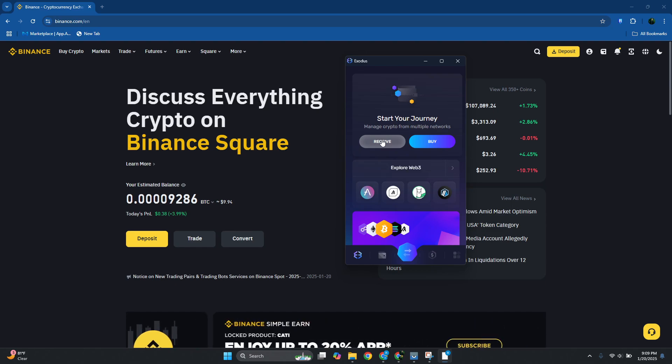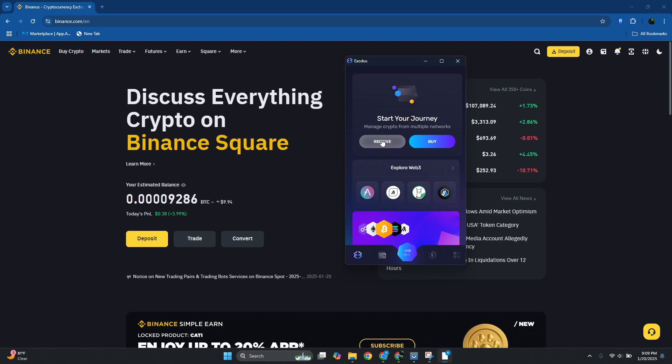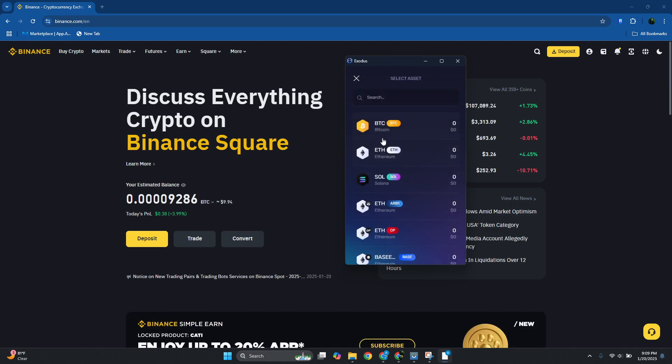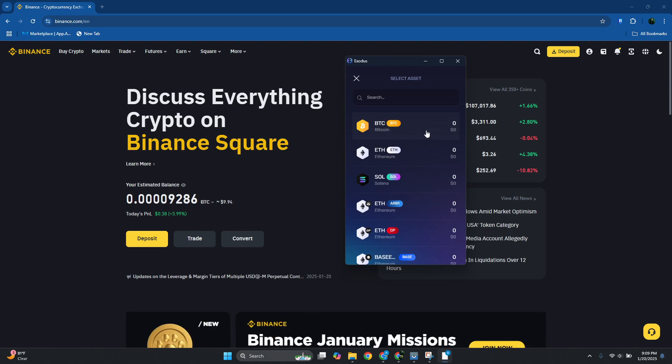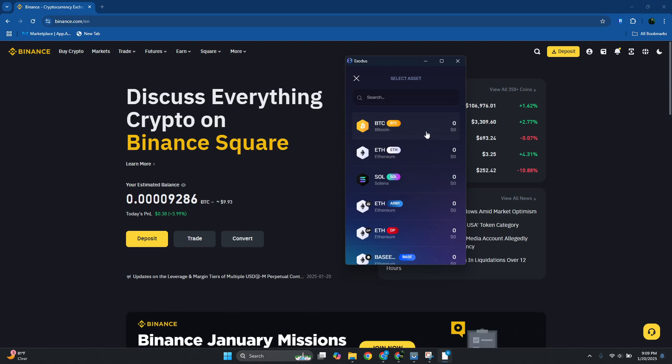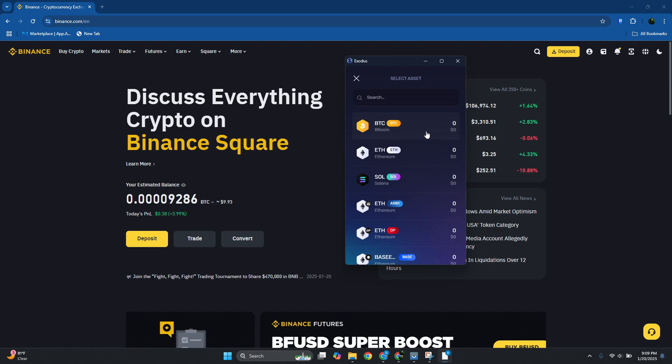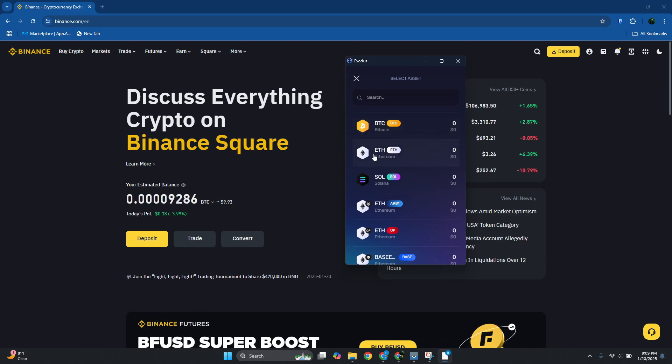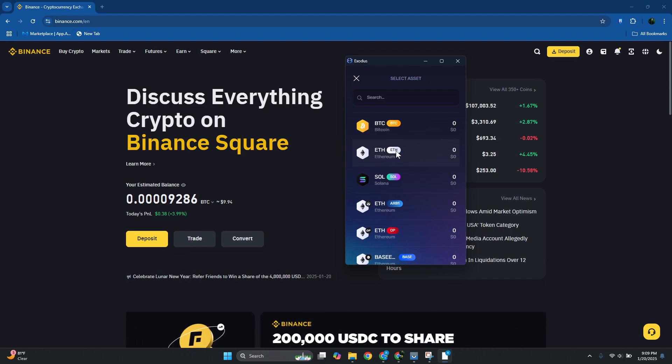From here you want to go and choose which asset that you want to receive here. Now it's really important that you choose the correct asset here and the network. For example, if you want to receive ETH, make sure to select ETH and also keep in mind which network you're using.